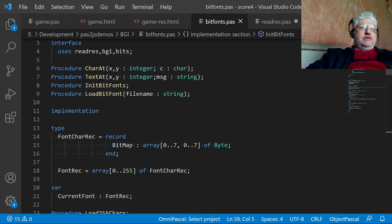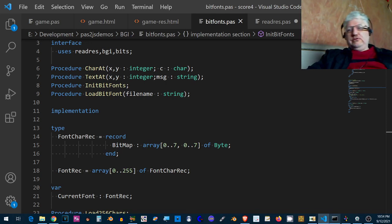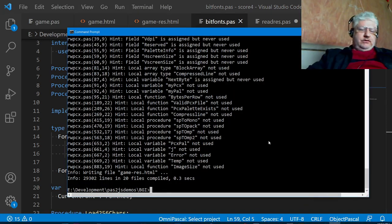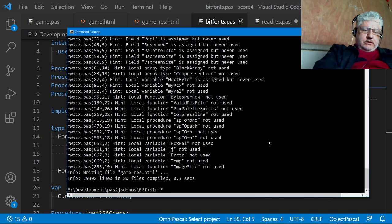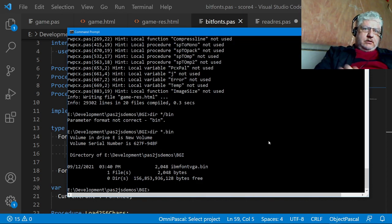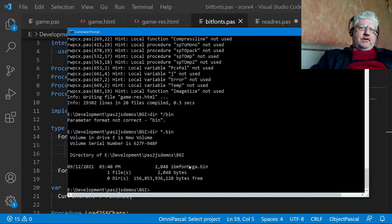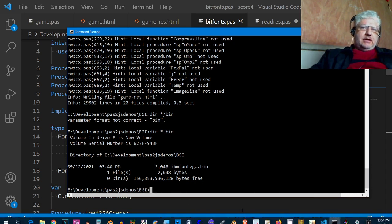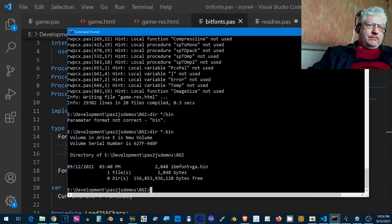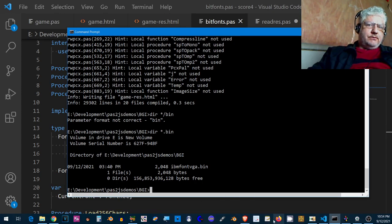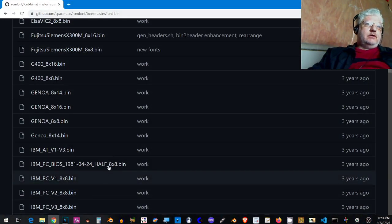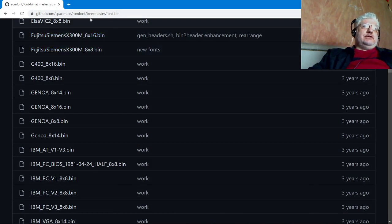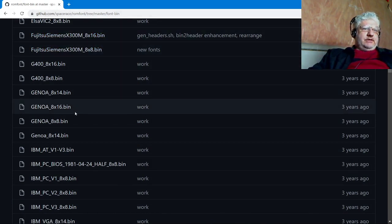I'll just show you the file that I used. We do a directory here. So I've renamed this to IBM font VGA dot bin, but the actual file name I got this off GitHub. Let me bring that up.